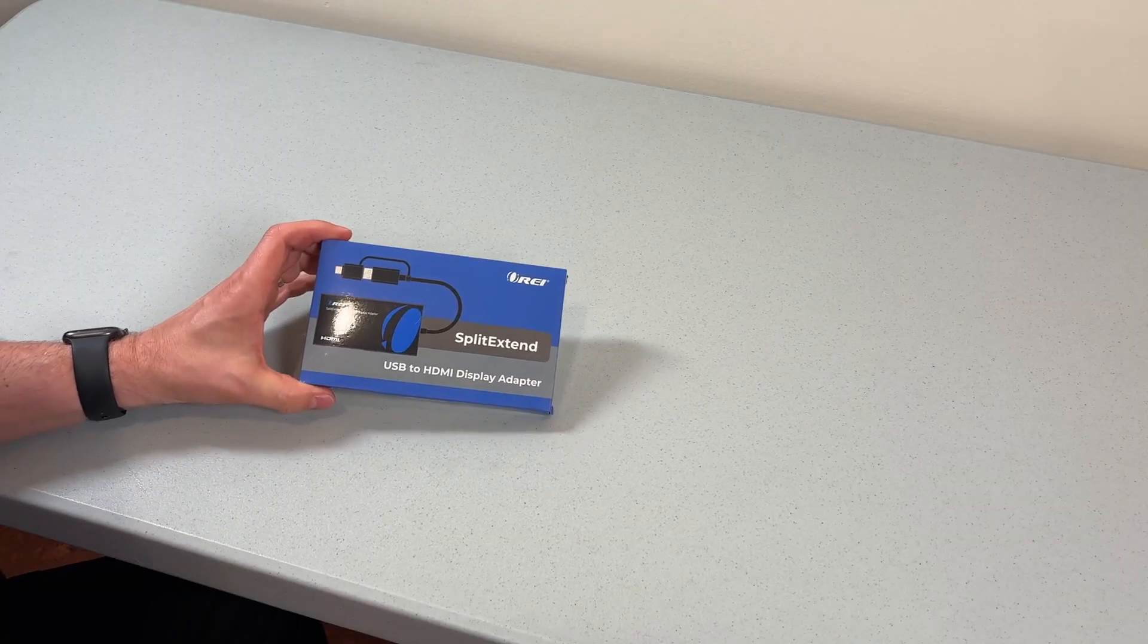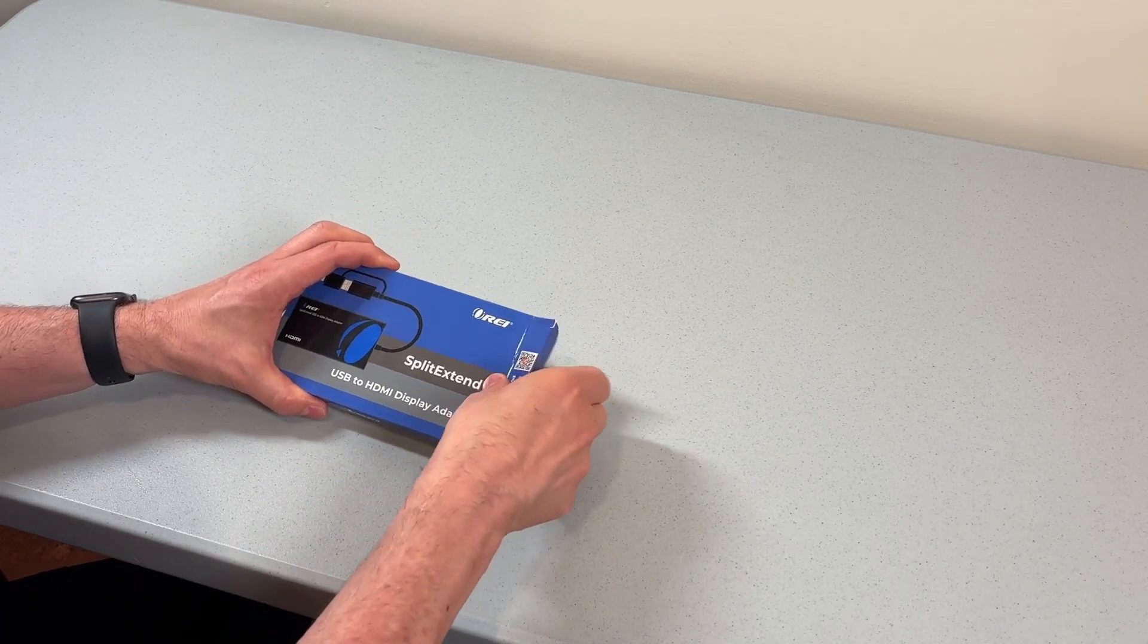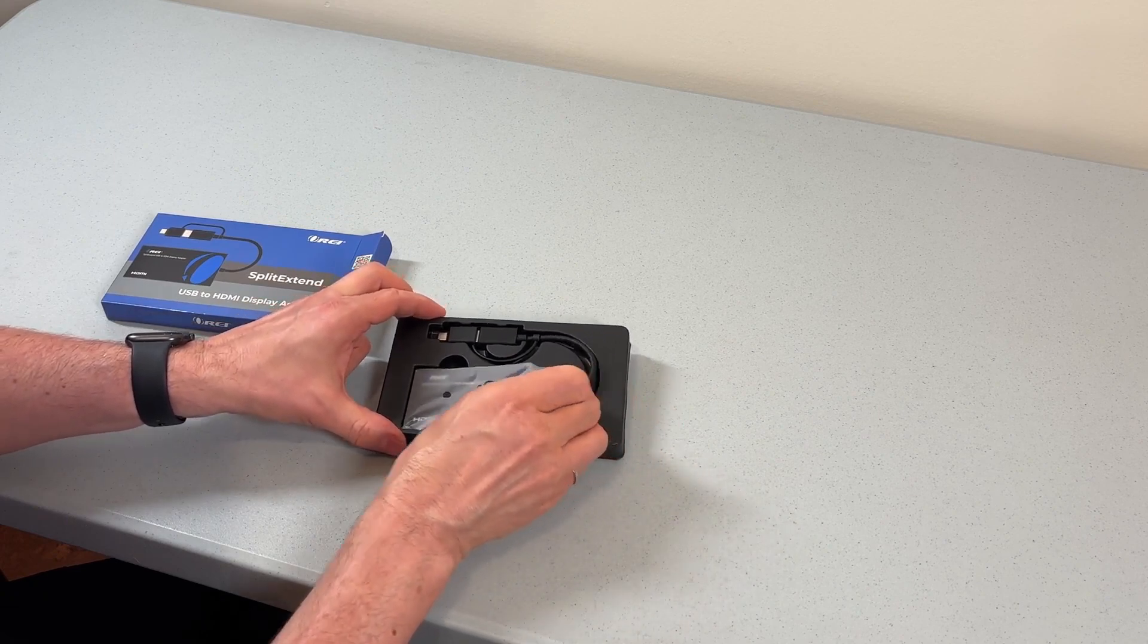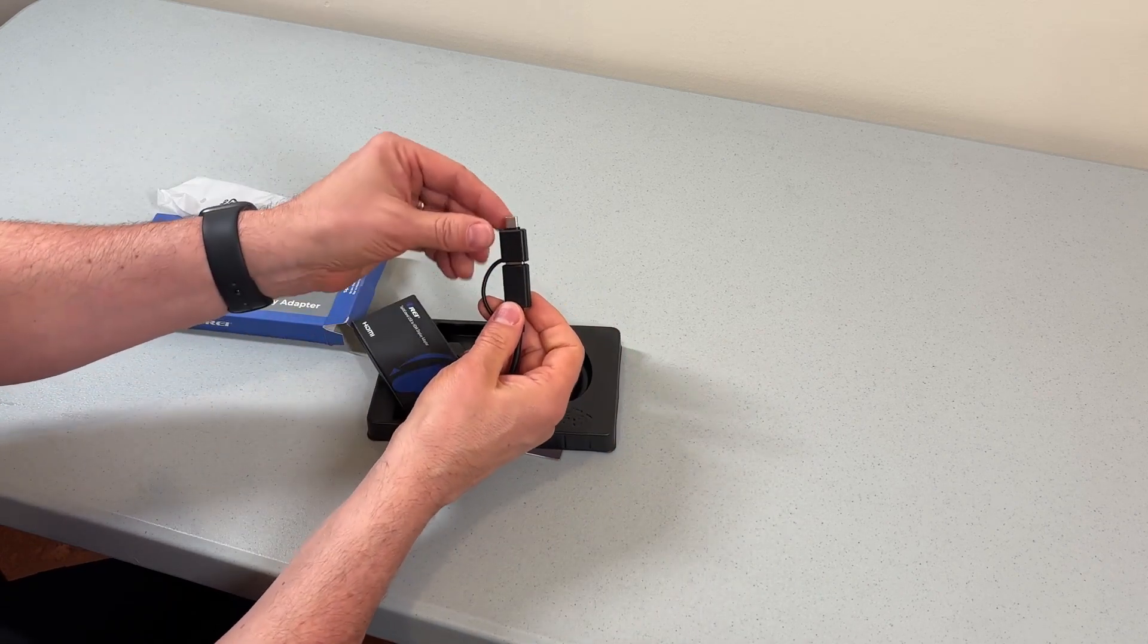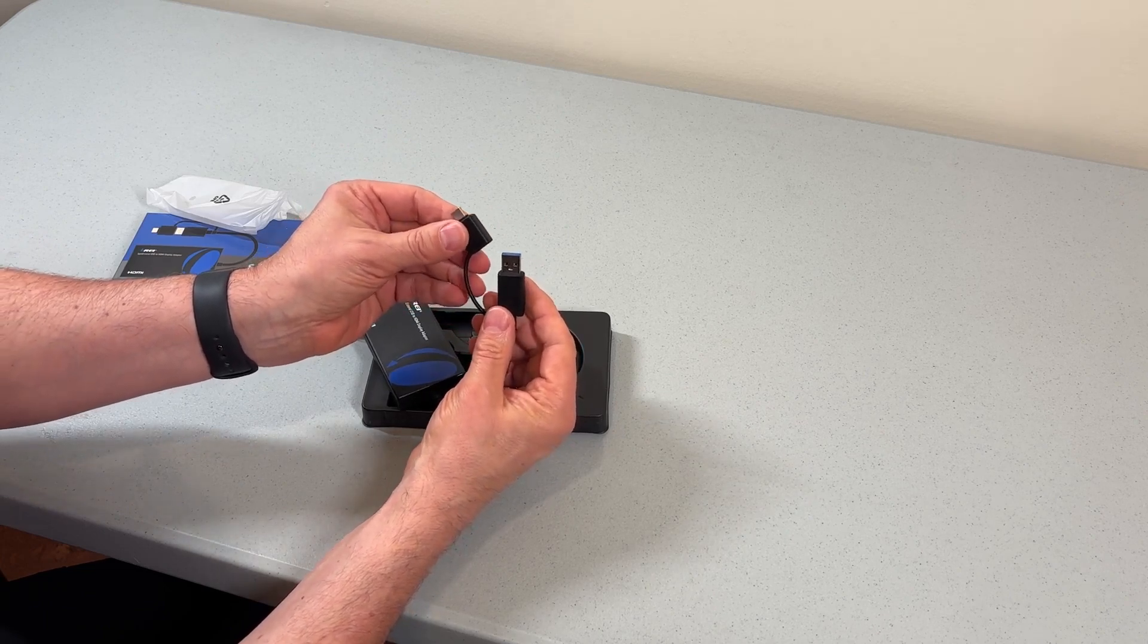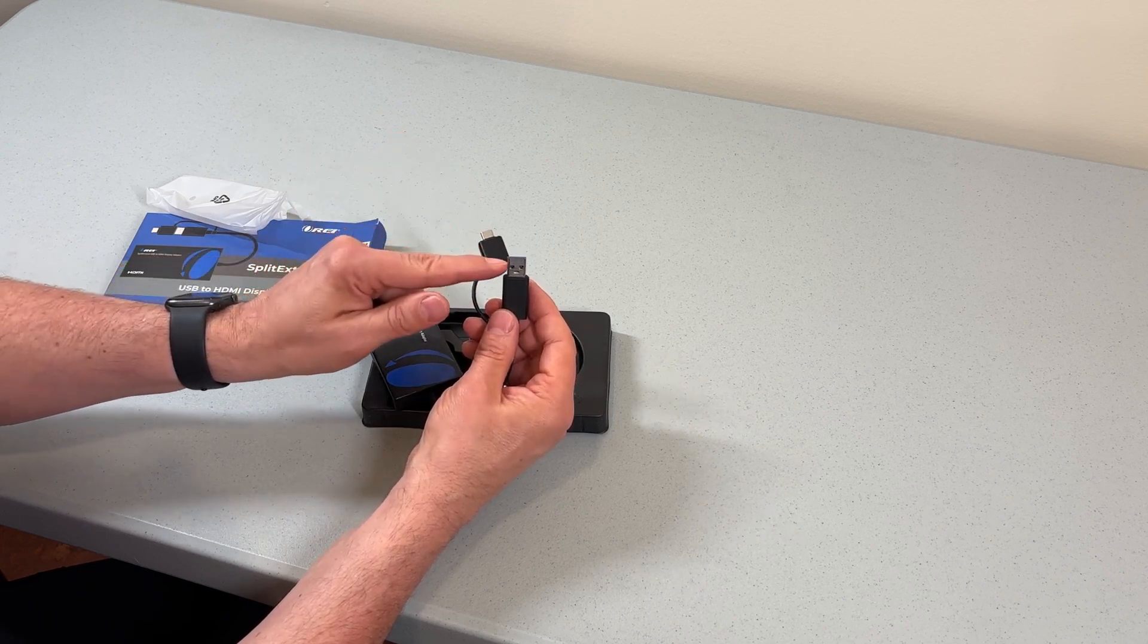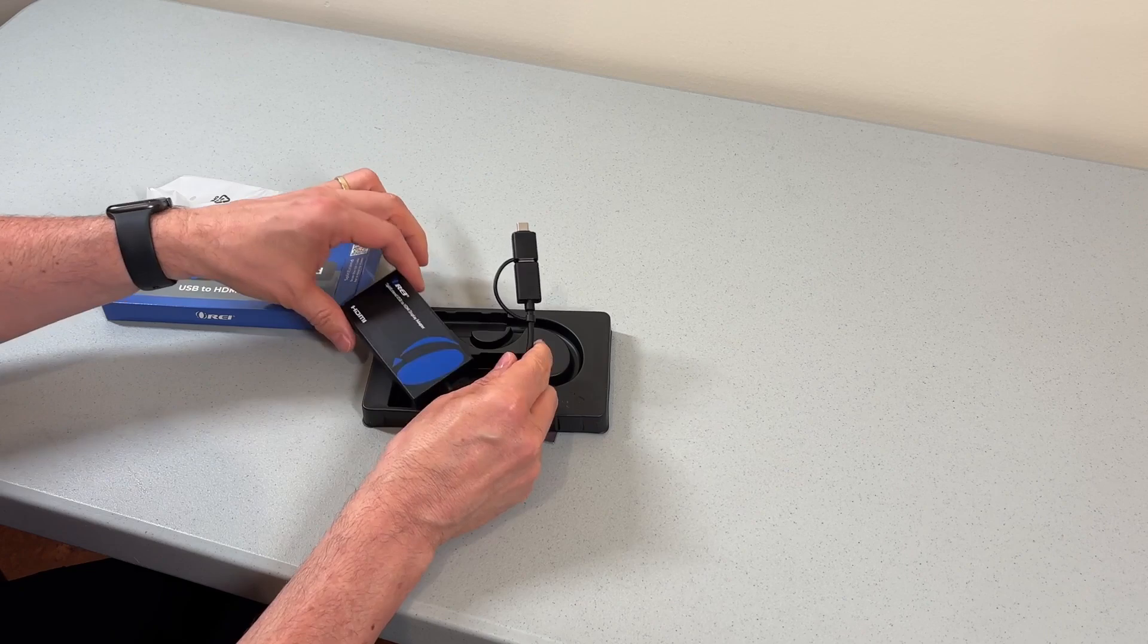I'm using the OREI Split-Extend USB to HDMI Display Adapter. Let me show you what you get in the box. Open it up and pull it out. You can see that you get the adapters. I'm going to take that out of the package here and you'll notice first thing you get both a USB-C and a USB-A connection. That makes it very handy, especially if you switch between different devices.